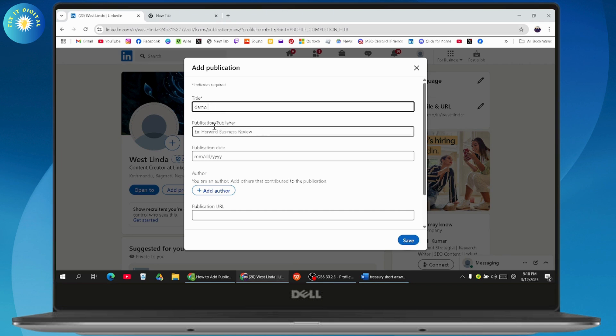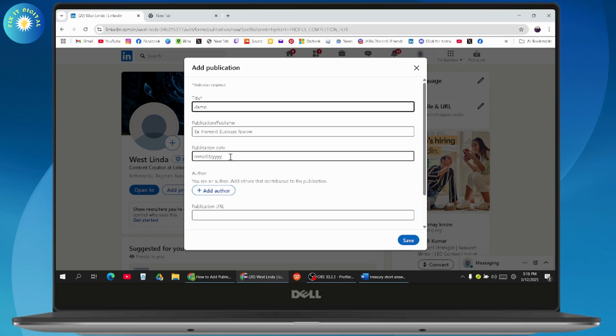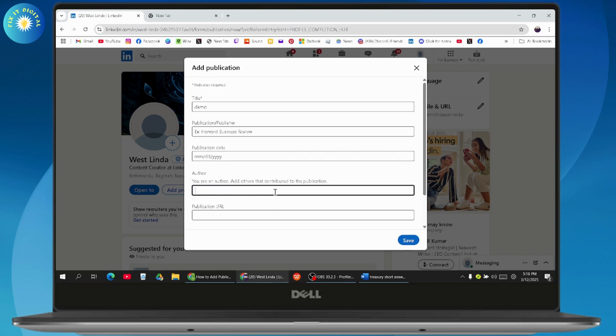You need to enter the publication or the publisher, for example Harvard Business Review, and after that your publication date in which date it has been published. You need to add an author, so click on Add Author.